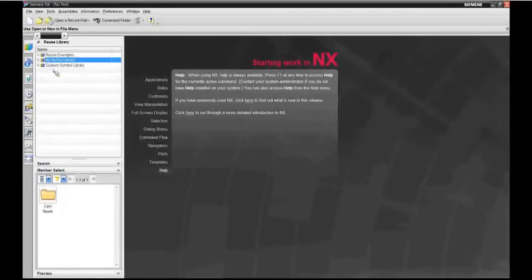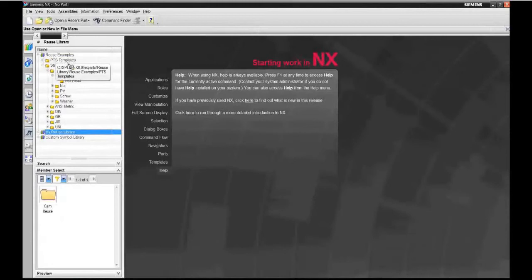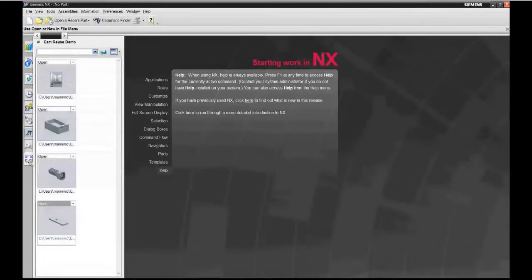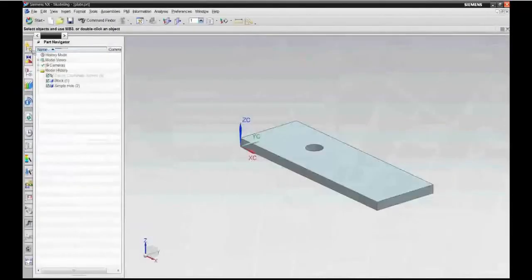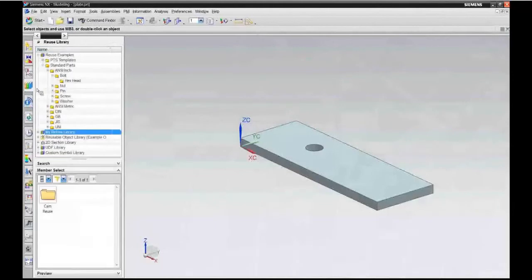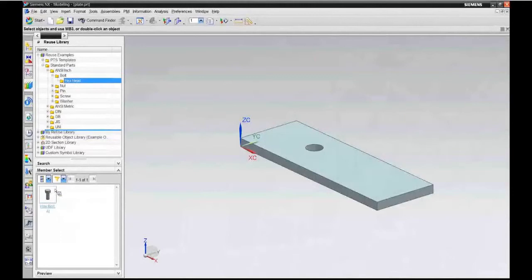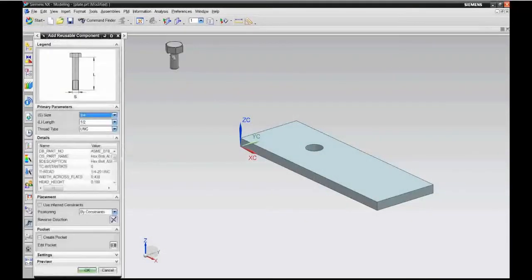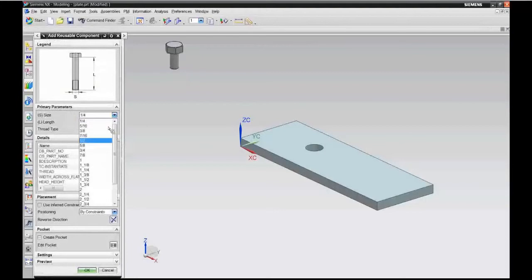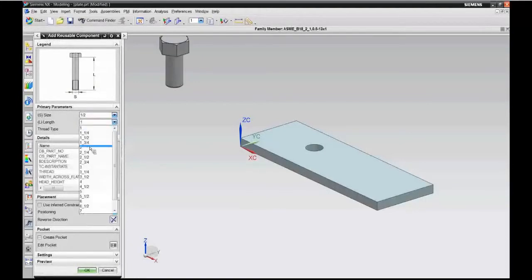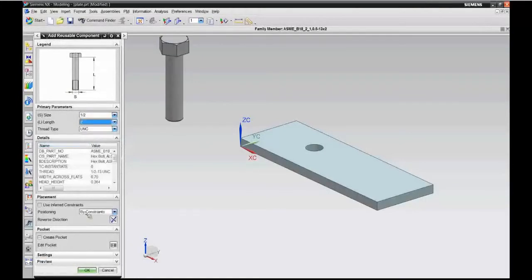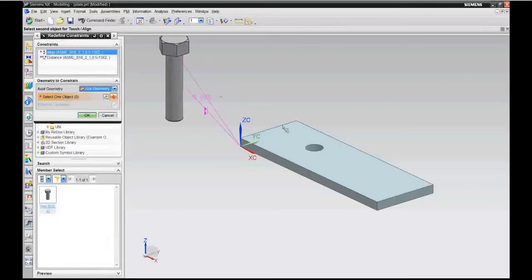In NX, we give you the ability to have a reuse library out of the box with standard nuts, bolts, and other hardware. I can show you a quick example. I'll take an inch hex head bolt out of the reuse library, simply drag and drop it into my CAM assembly, choose whatever size diameter I need and the length of it, and assemble that into my assembly.